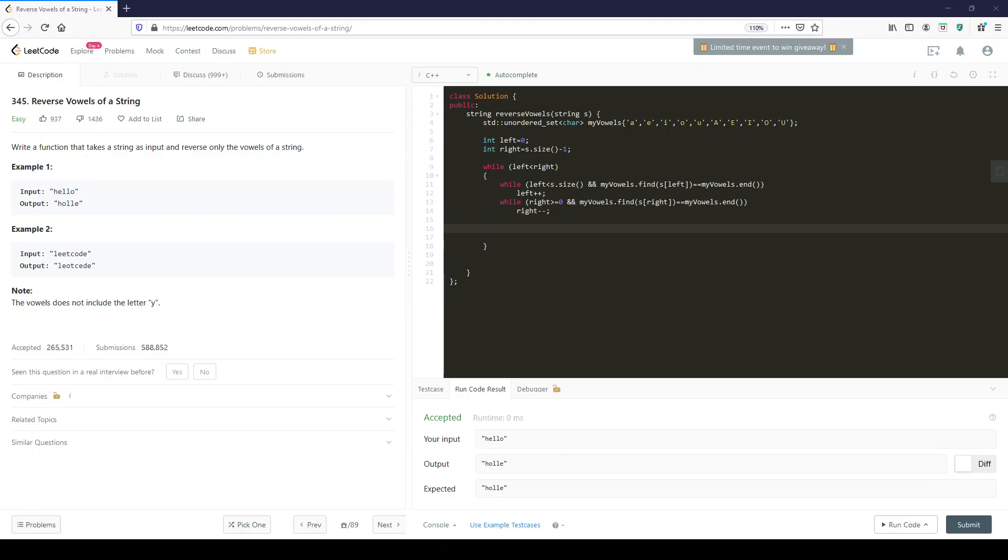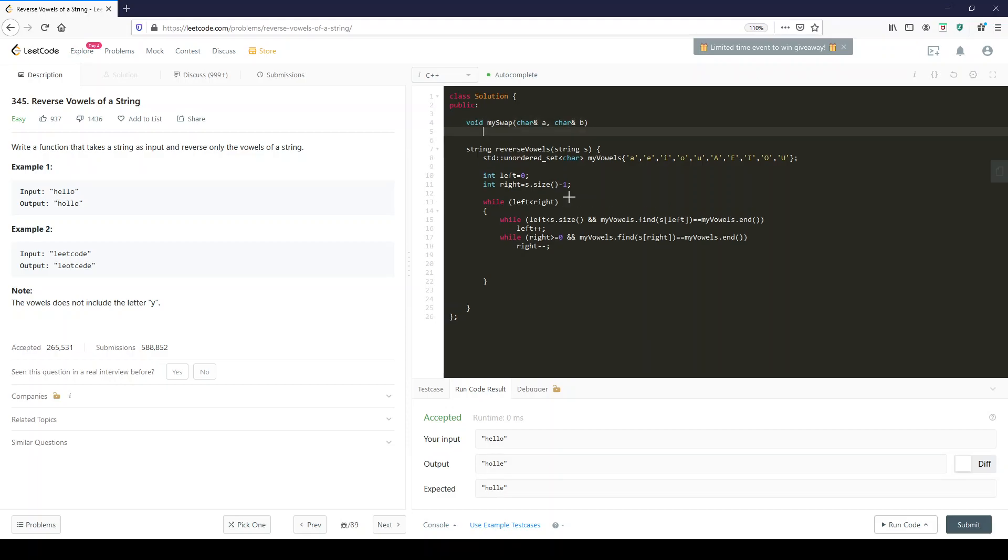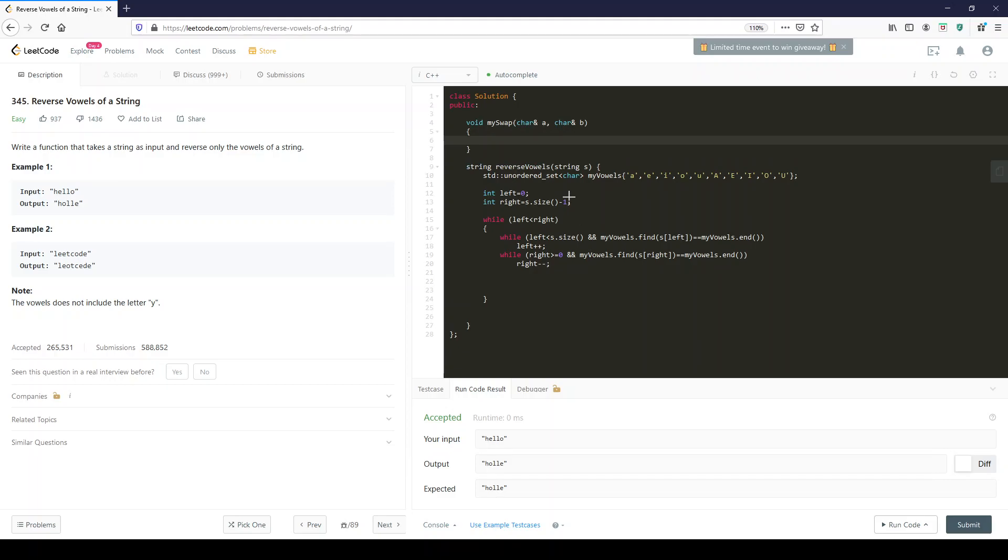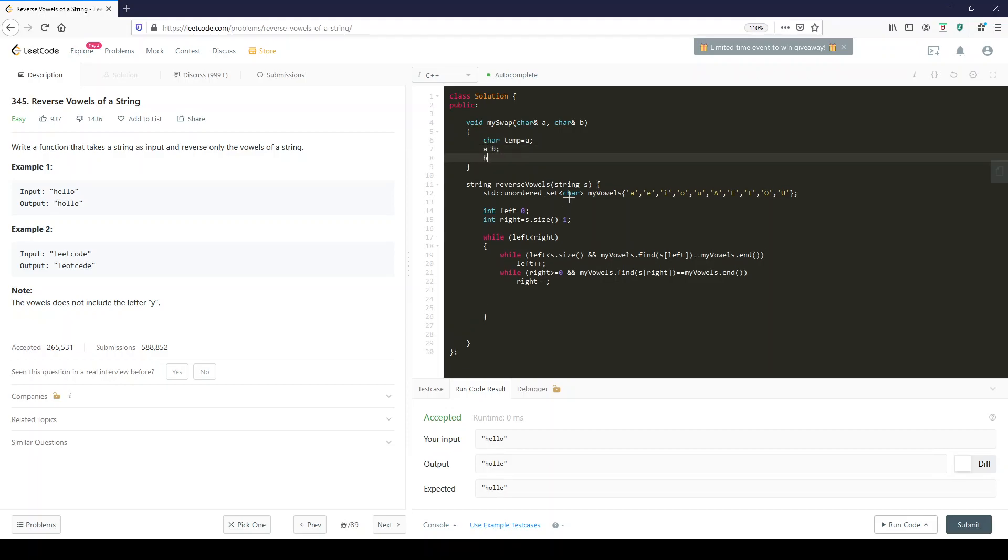Then, we also want a swap function. This should be almost second nature to swap two characters or two integers. First we come up with a temp character, then we say a equals b and b equals temp. Done.